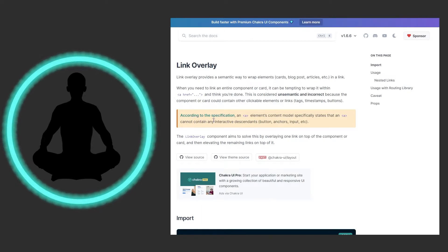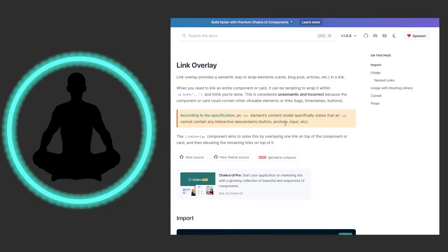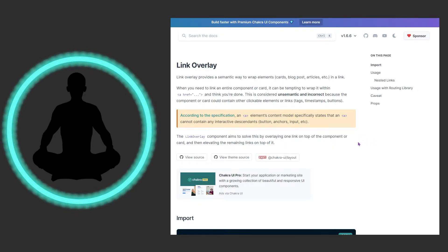It says here according to the specification, the Anchor Element content model specifically states that an A tag cannot contain any interactive descendants — buttons, anchors, input, et cetera. So this will help us out considerably. The link overlay component aims to solve this by overlaying one link on top of the component or card and then elevating the remaining links on top of it.